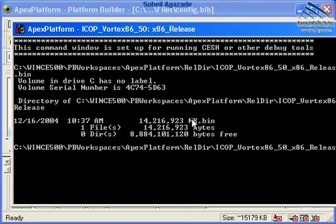This file now, nk.bin, would be the actual image of your platform that would be launched on your e-box.